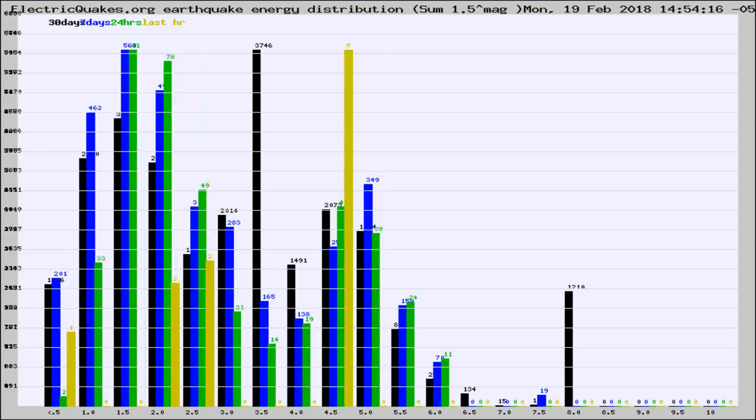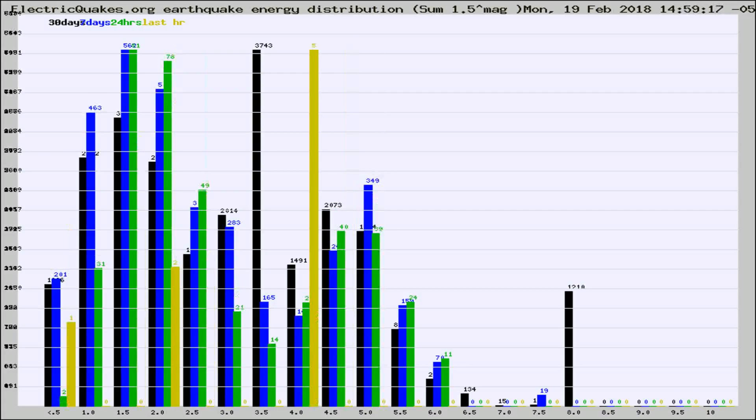Different colored columns are for 30 days, 7 days, 24 hours, and the last hour.